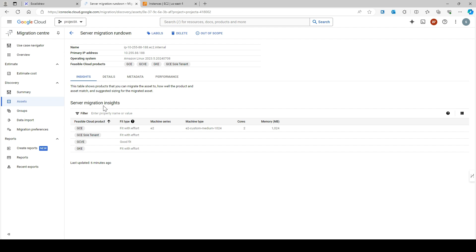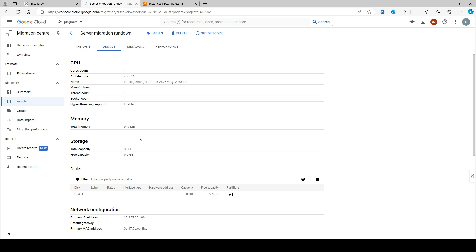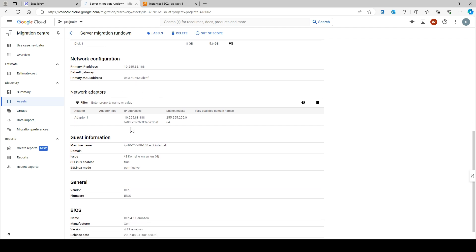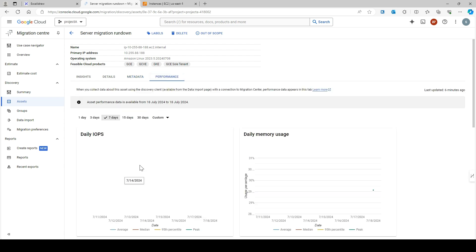Under server migration insights, it shows that for Google Compute Engine (GCE) it's a fit with some effort; for Google Compute VMware Engine it's a pretty good fit; and for GKE it's a fit but with some effort. It also shows the recommended E2 machine series based on the existing configuration, along with virtual CPU count, memory, CPU architecture, thread count, socket count, total memory, total storage capacity, disk information, primary IP address, MAC address, and network adapter details. Performance data is also available.